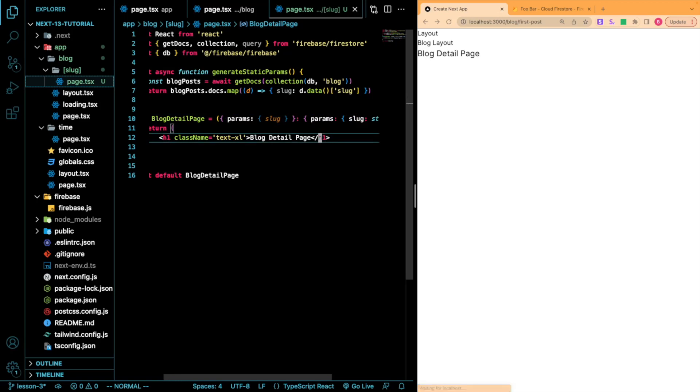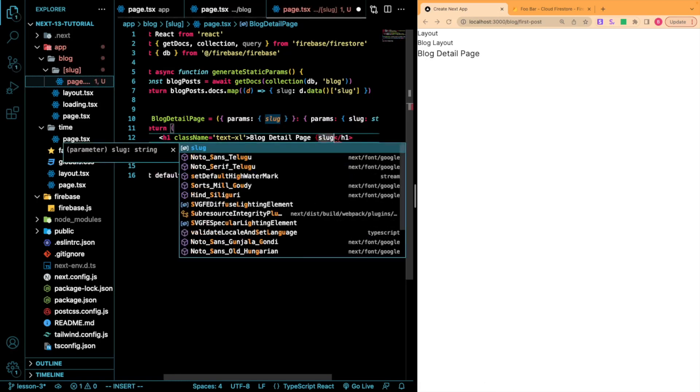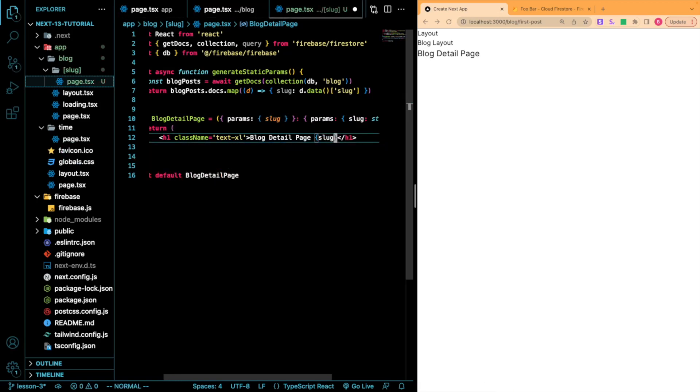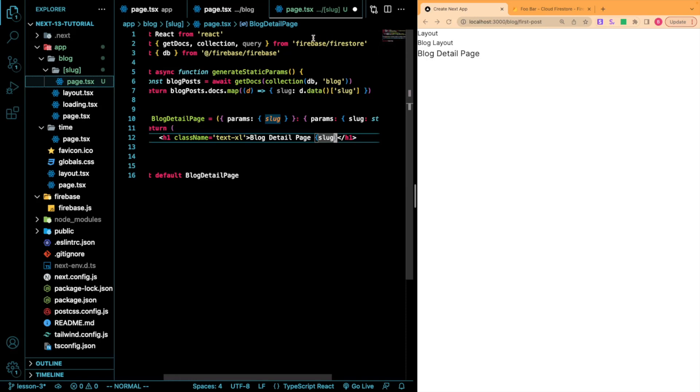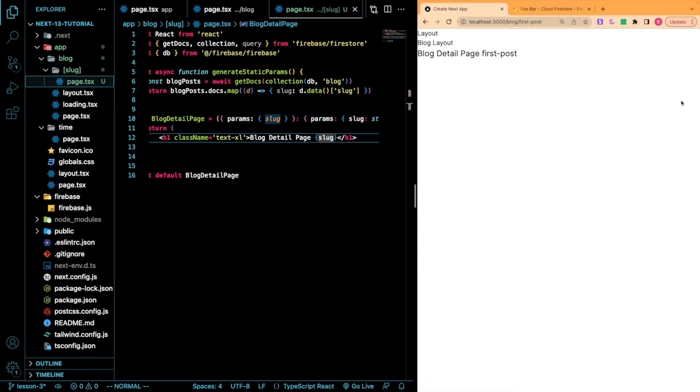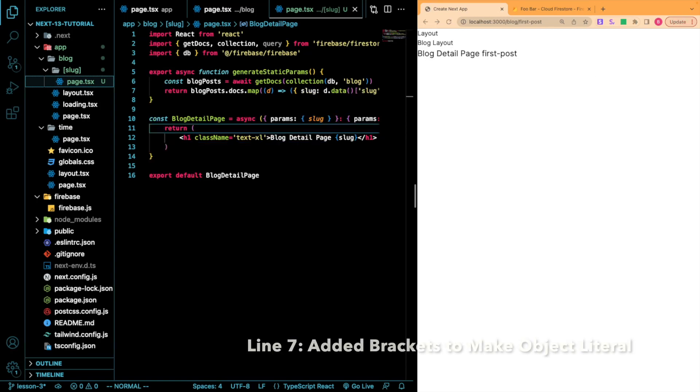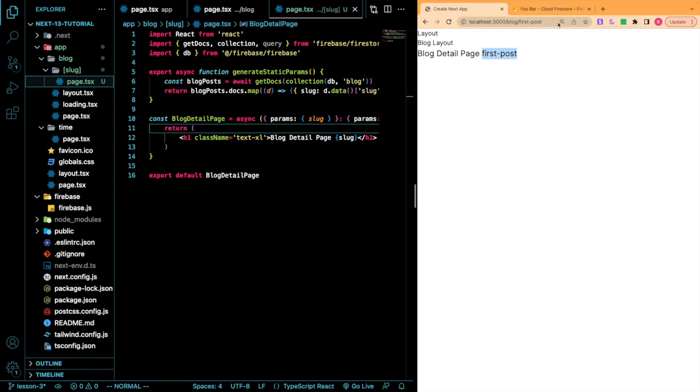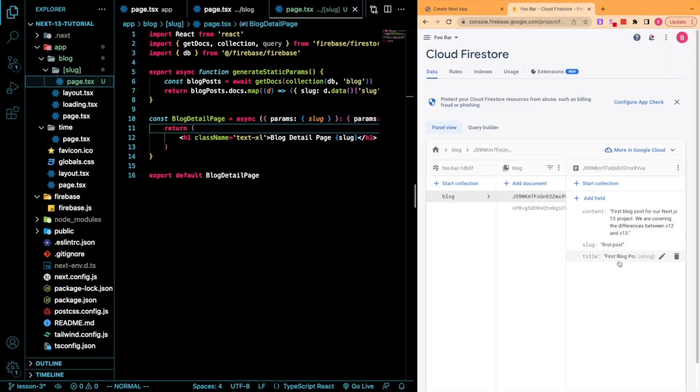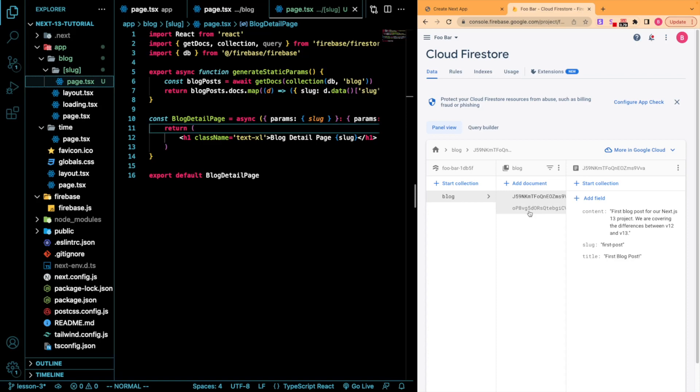So now when I go in here and I add slug, if you notice, I added just first post to the end of this URL string. When I save this, beautiful. So now it will show our slug. So first-hyphen-post, that is one of our slugs we defined within our Firestore database for our two blog posts here.